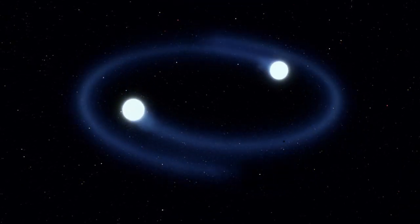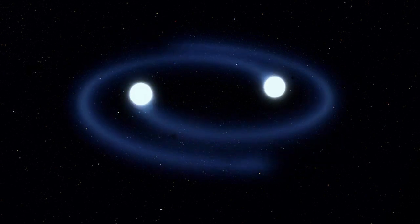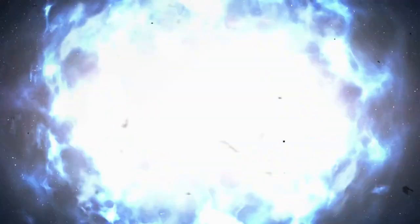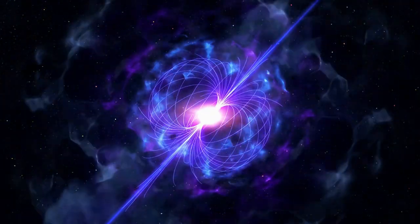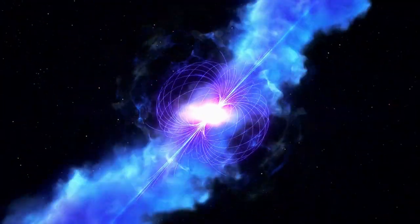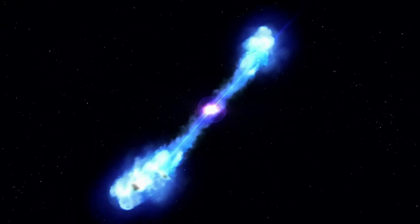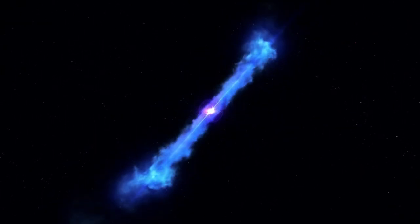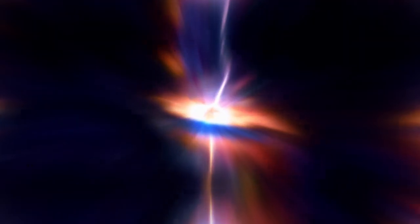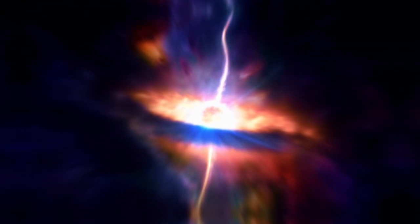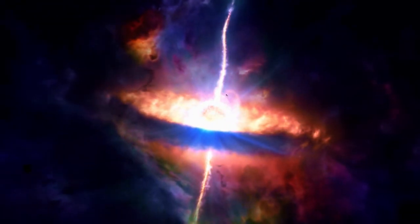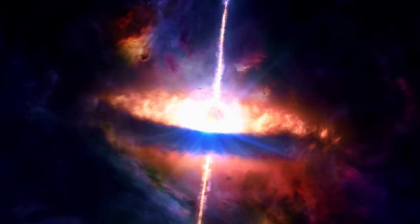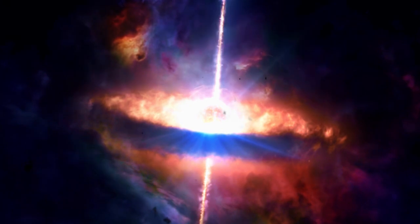In some cases, this newborn star can become a magnetar, a special type of neutron star with an absurdly strong magnetic field, trillions of times more powerful than Earth's. If that happens, the newly formed magnetar may shine intensely and emit violent bursts of radiation.